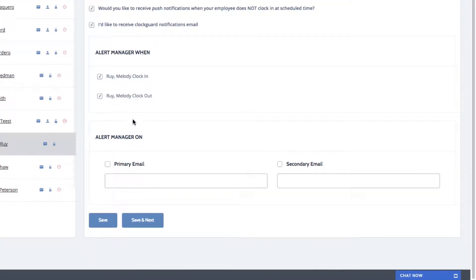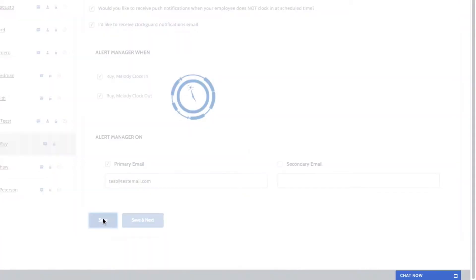Lastly, you can enter the email address that will be receiving the notifications. Once you're finished, click save.